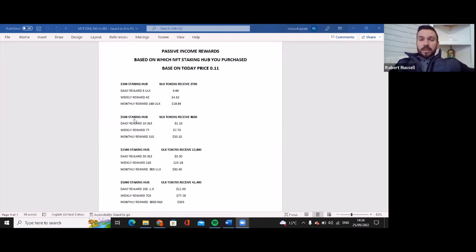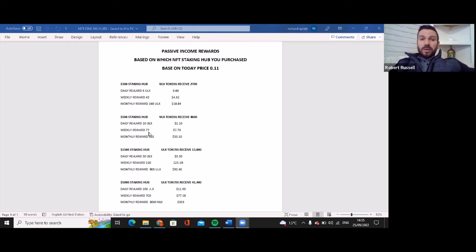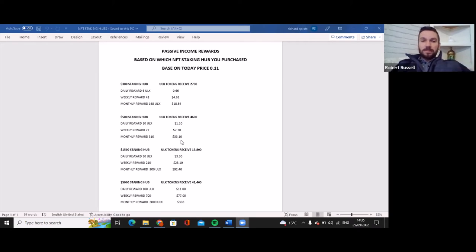As you go up, the bigger the hubs, the bigger the rewards. So the $500 staking hub you would receive 4,600 ULX tokens. Daily rewards 10 ULX, you would have $1.10. The weekly rewards you would have 77 ULX which is close to $8, and then the monthly you'd have over 300 ULX tokens which is around $33. I'm just going to leave this something here. The bigger the hubs, the daily rewards increases. There's no question about that.